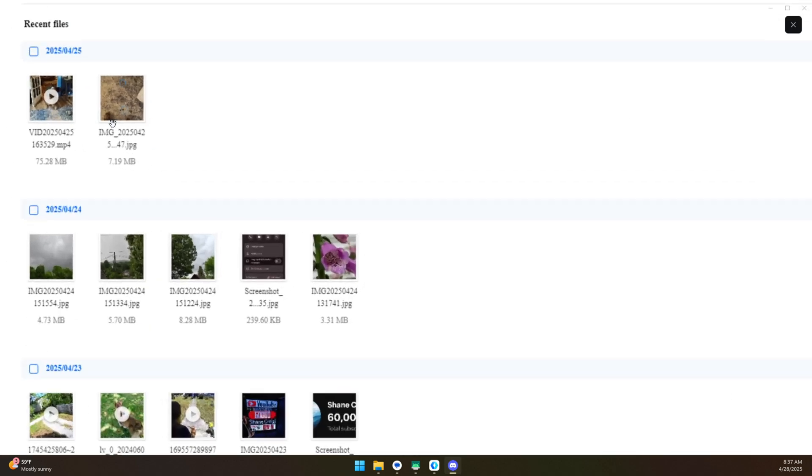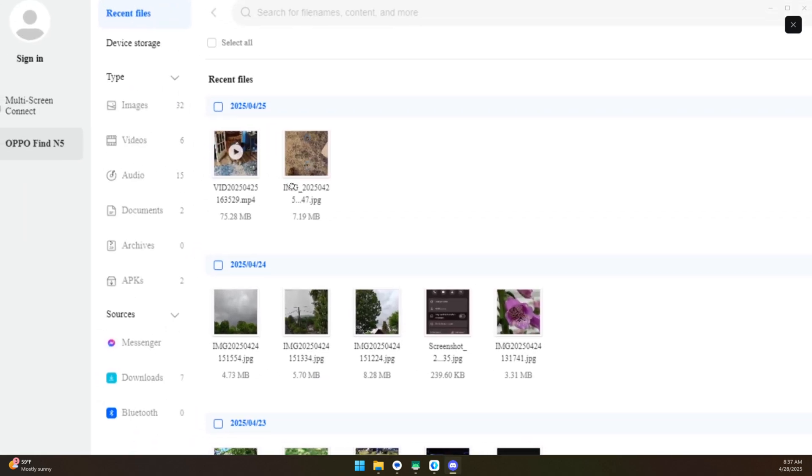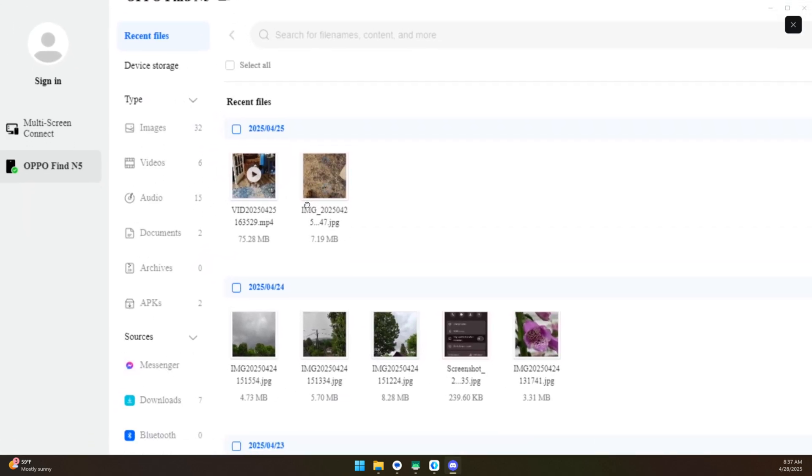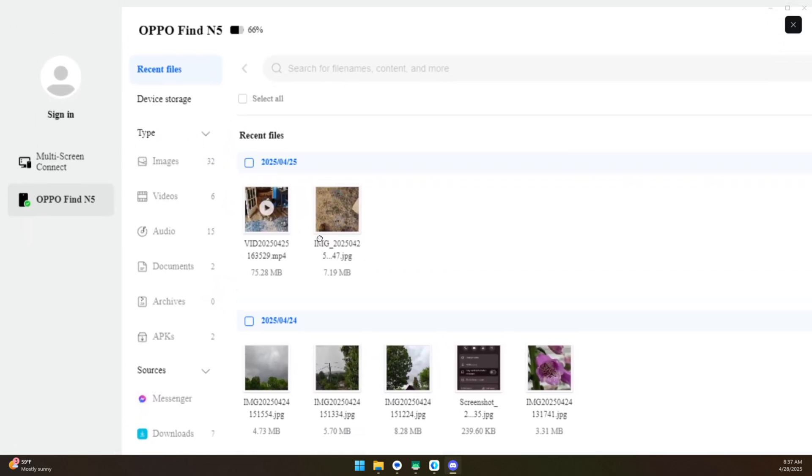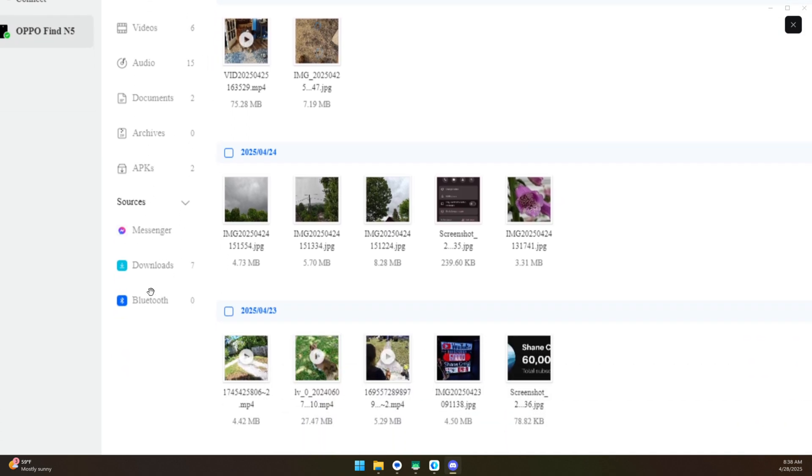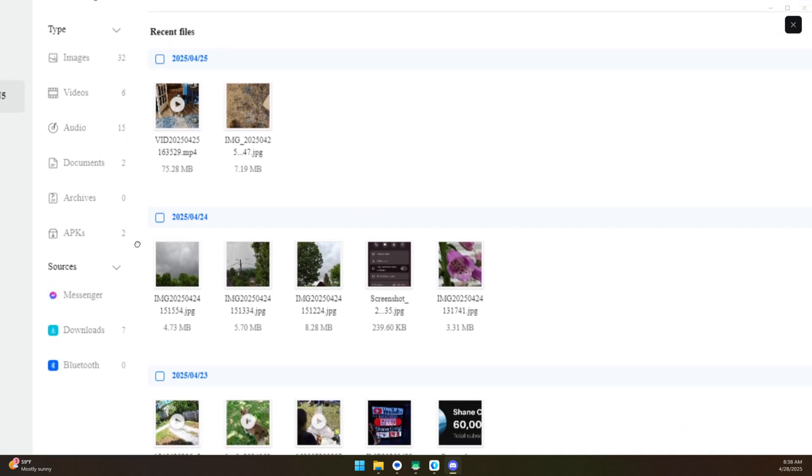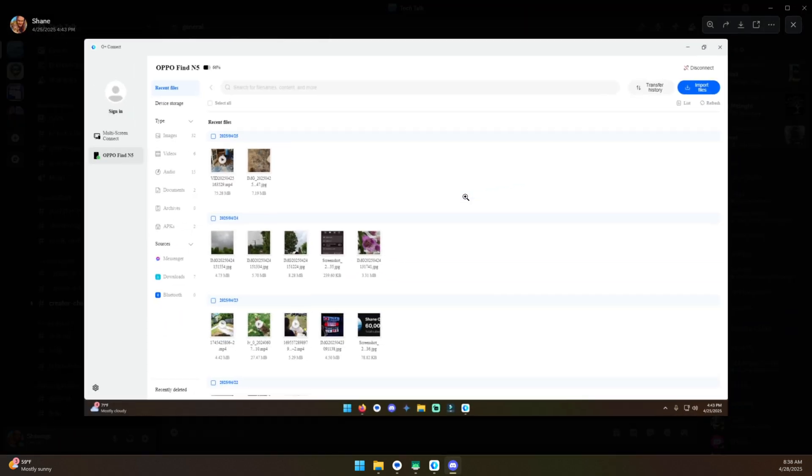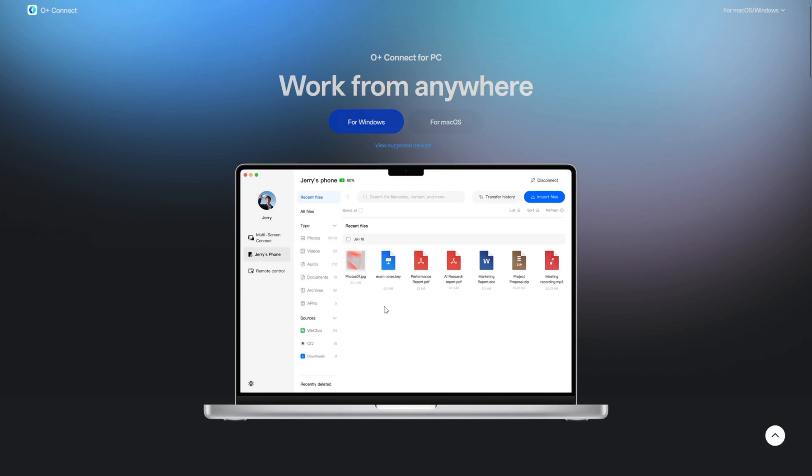And it's fairly simple. If we zoom in over here, basically what it is, is like you've plugged your phone into your computer. You can see recent files. Device storage showed the full folder architecture, where you can see all the folders on your computer. You can see different categories here, and then different sources. You're just managing your files. Of course, you can transfer things over to your phone.